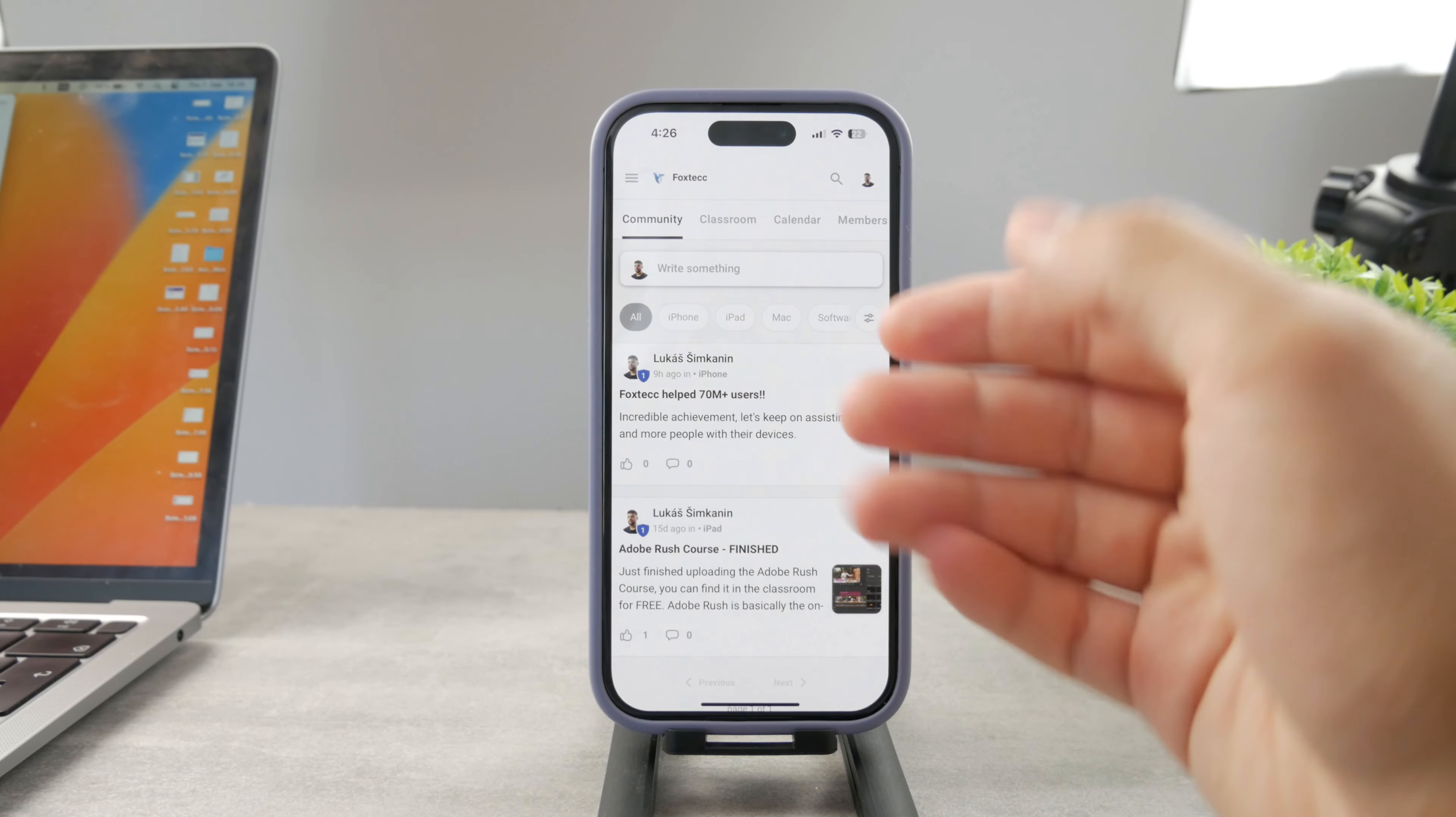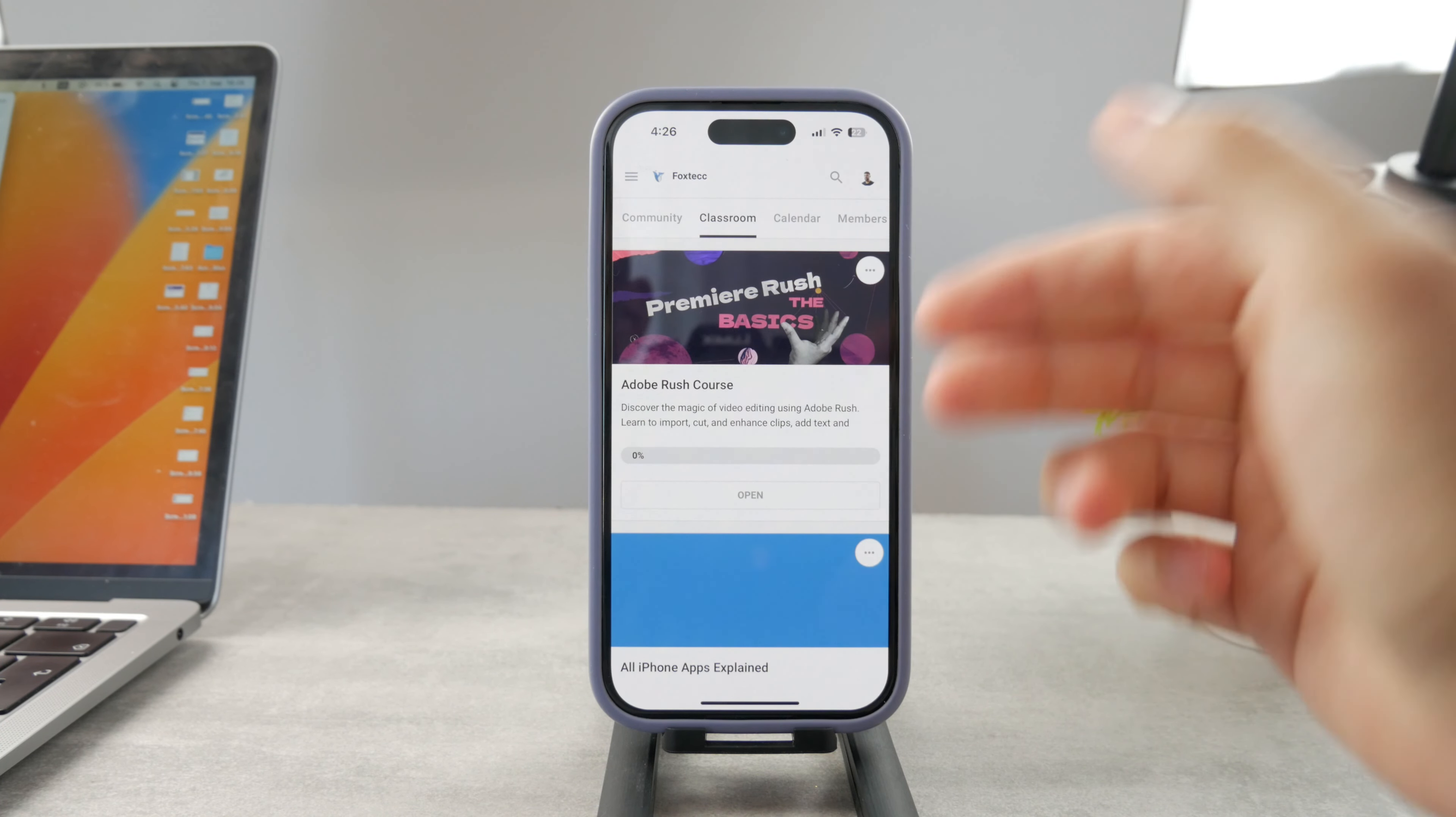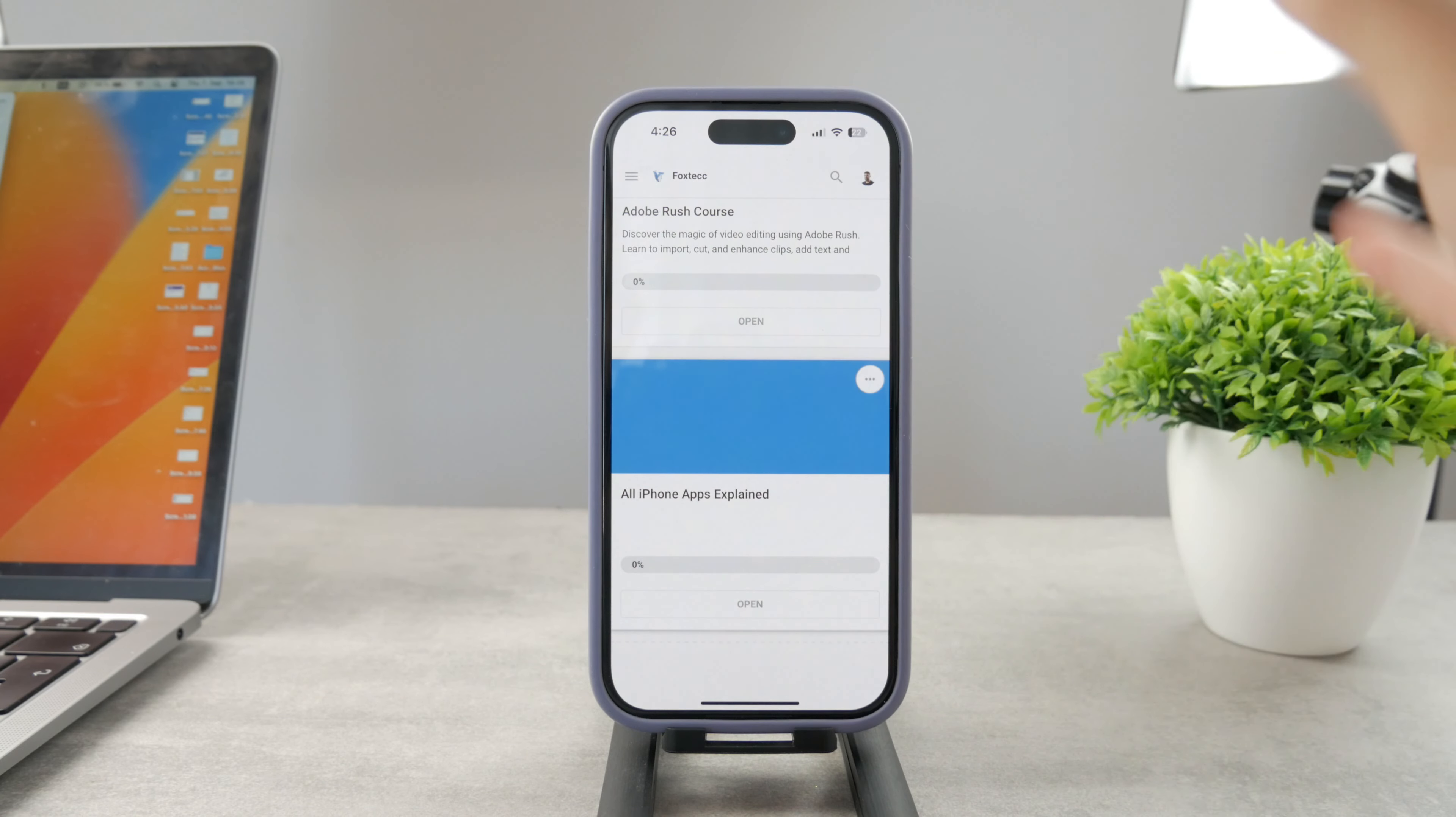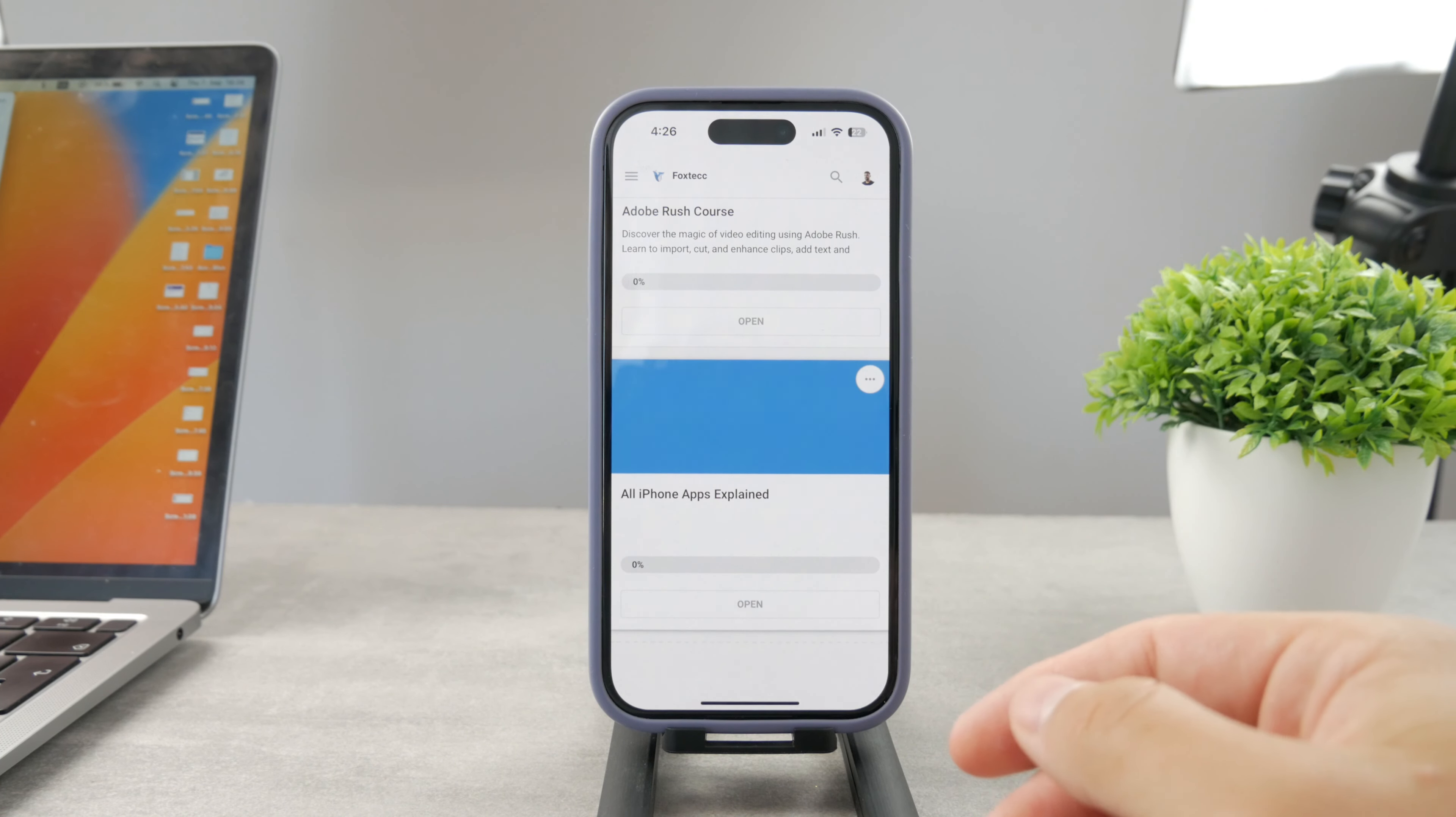By the way guys, if you want to know everything about your iPhone apps, you have to click the link down below in the description. It's a 100% free education platform where I publish video editing courses. There's going to be the All Apps Explained course which is coming up. It's going to explain every single app on your iPhone. So go ahead and check out that link. It's free to access.